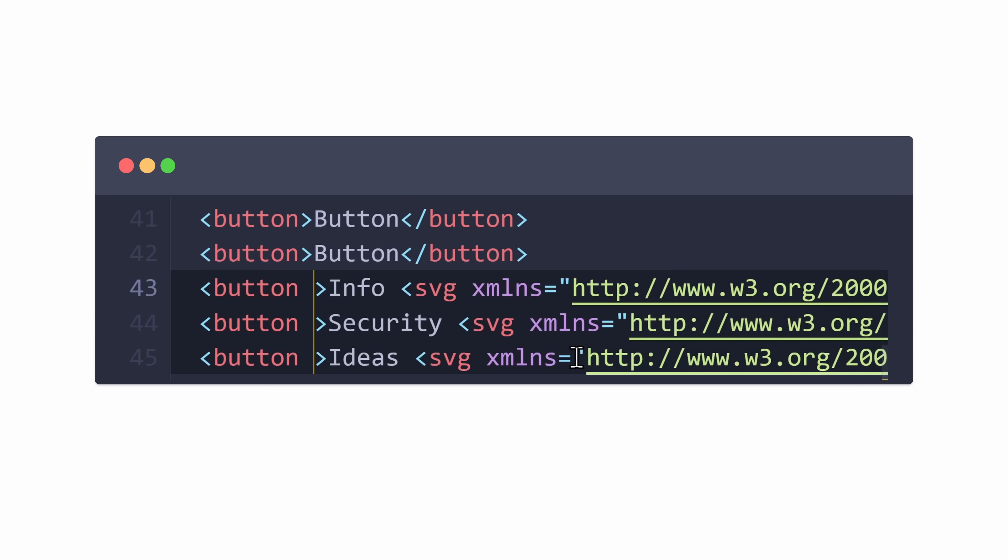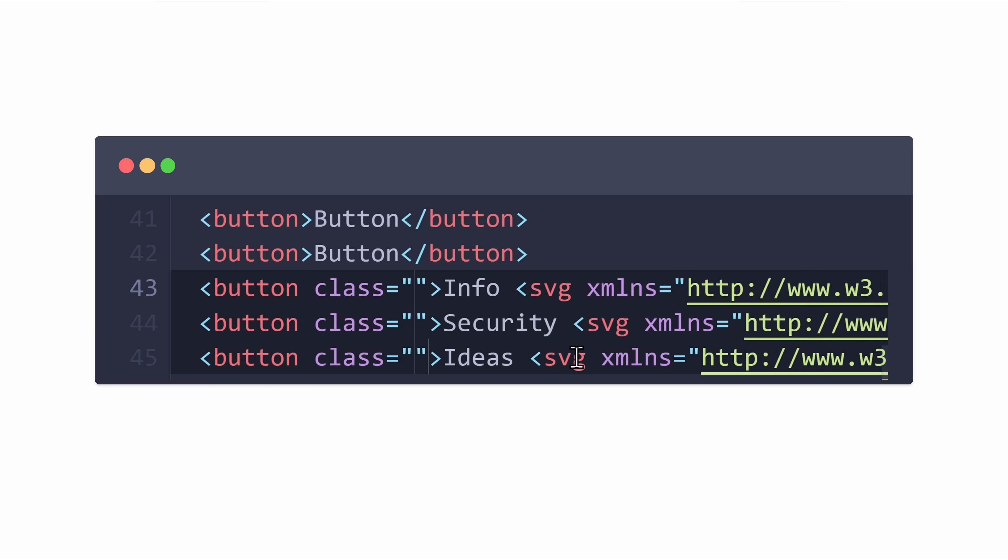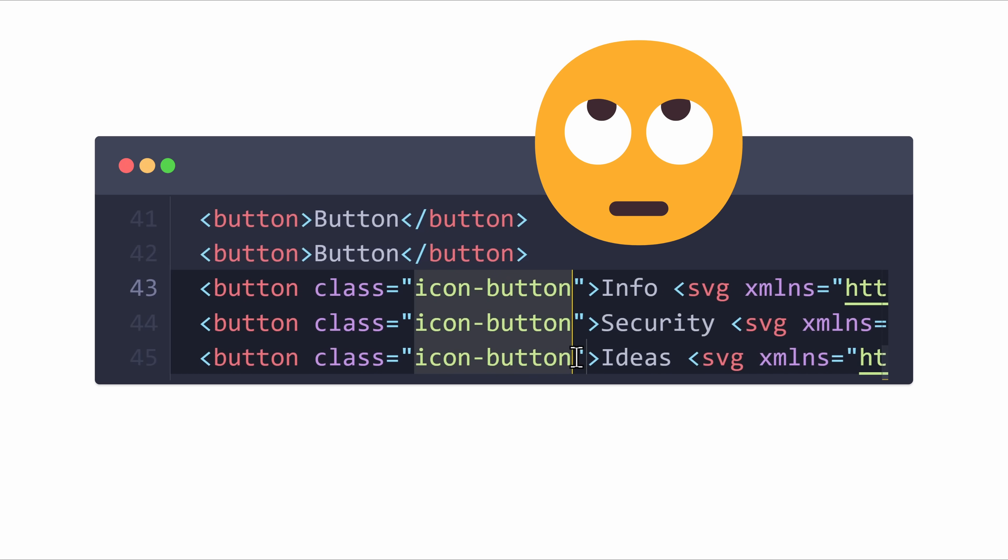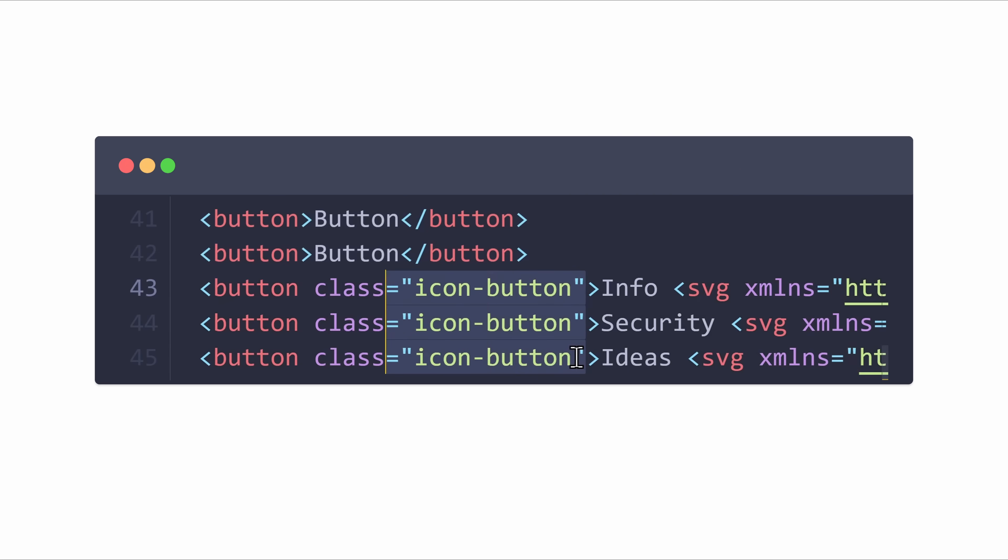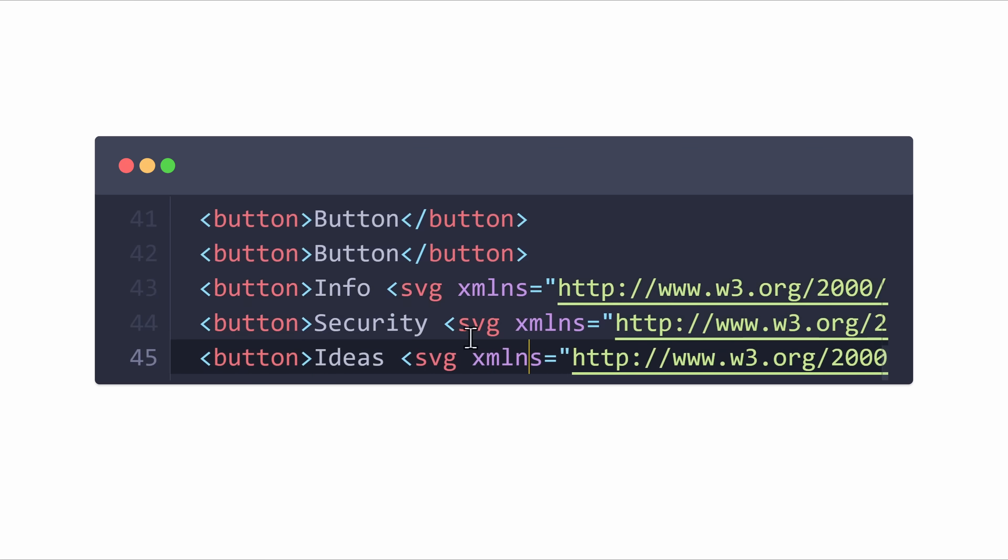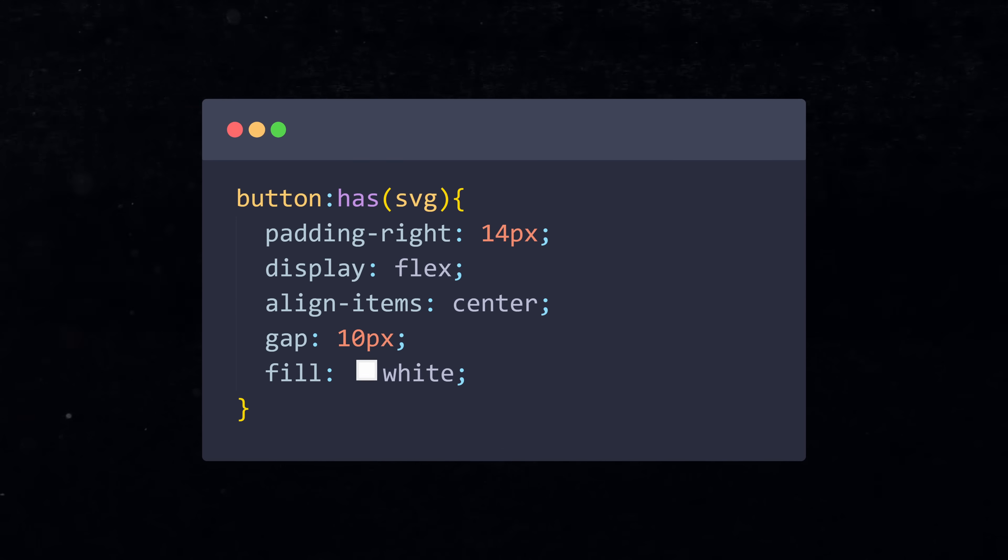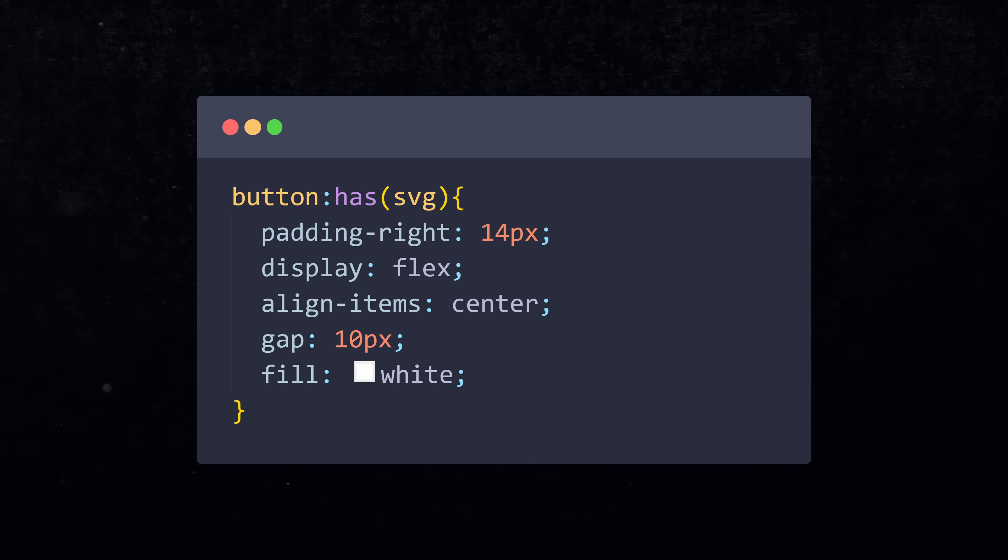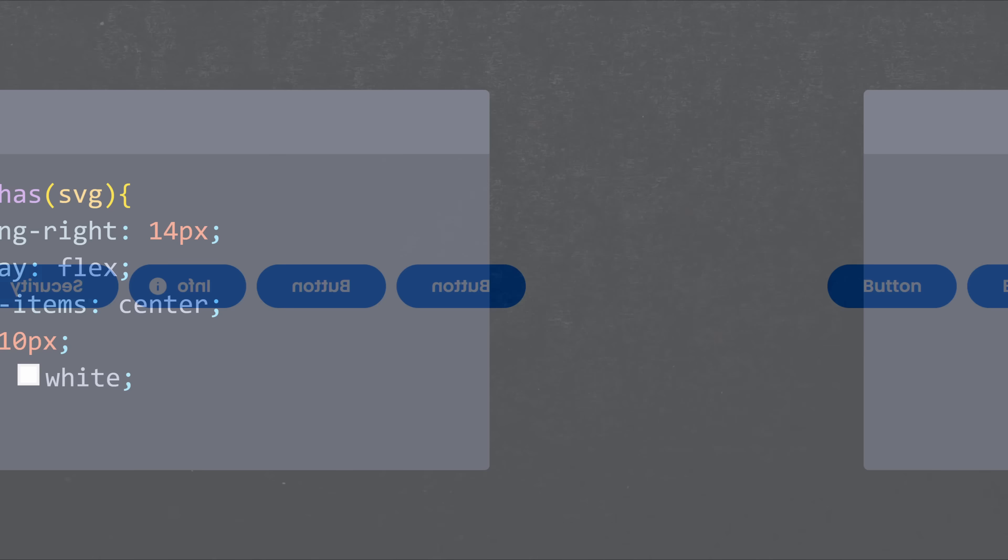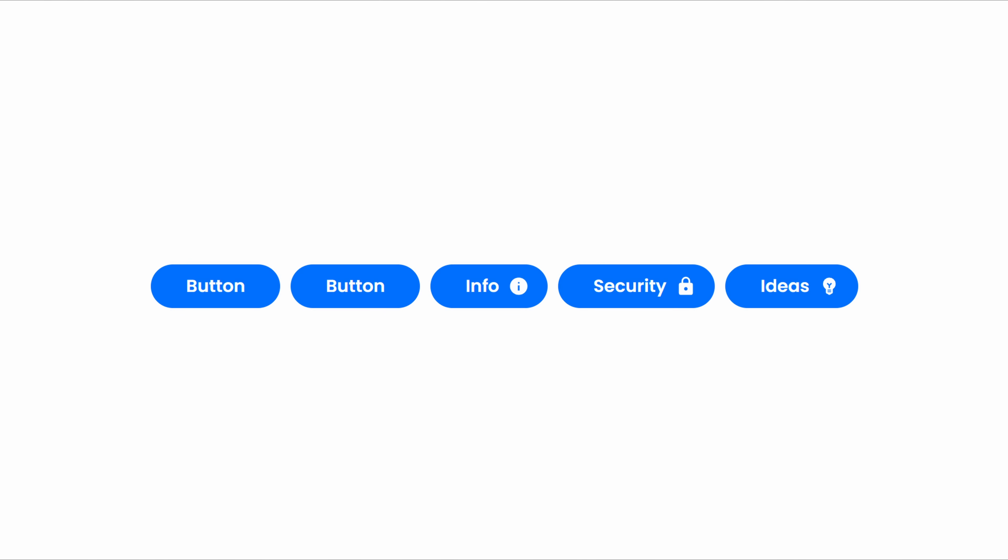Now I could give these buttons a class, but then I need to do that for every icon button in the future. Much easier would be to do that in CSS only by addressing all the buttons that have an SVG as a child element. To do that, I write button:has(svg). Now only the buttons with an SVG will be styled.